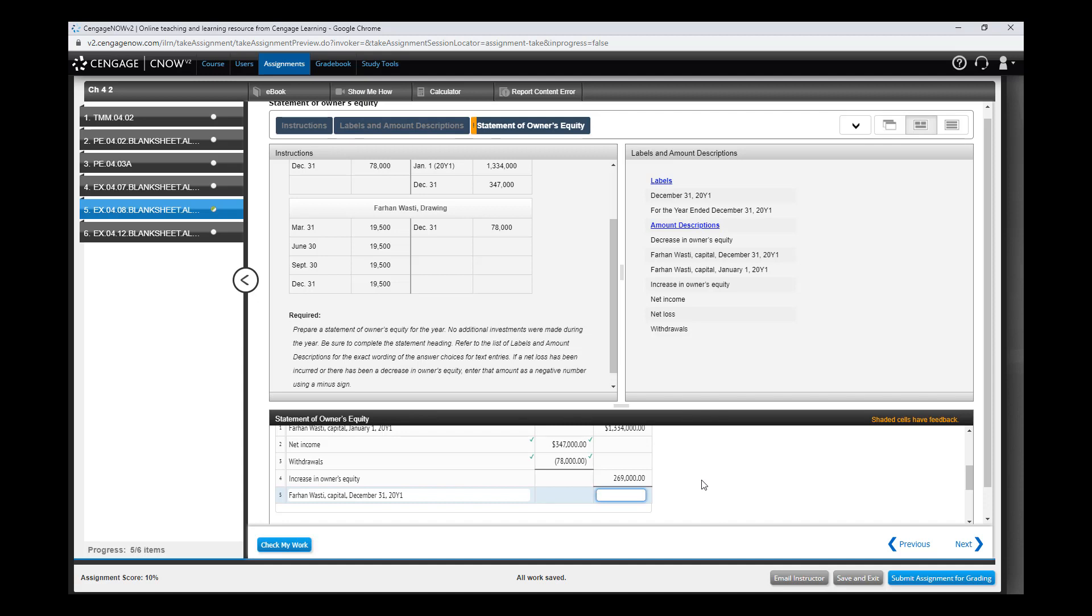The balance is taking the beginning balance amount of $1,334,000 - no, it's adding $269,000 for the increase. So the balance is $1,603,000. Check my work - yes. And that's how you do it.